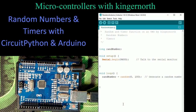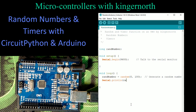Next, we want to display the number using the serial monitor, so I'll use serial.println and print rand_number. It's pretty straightforward. So far our code is not very daunting — it's actually pretty simple code.